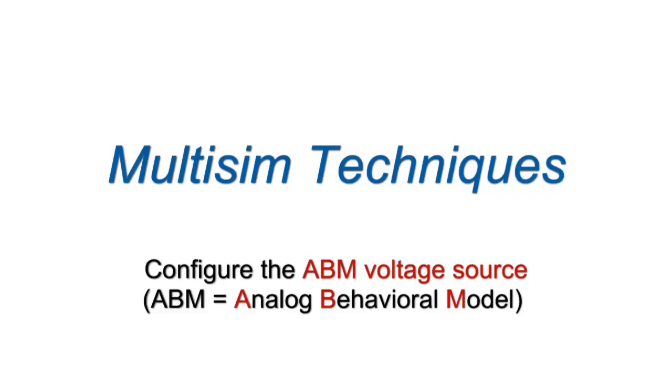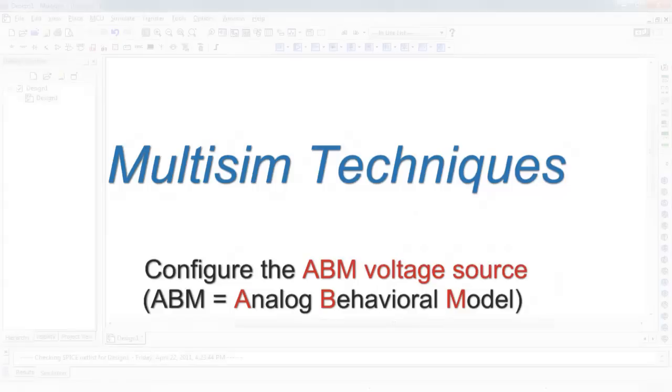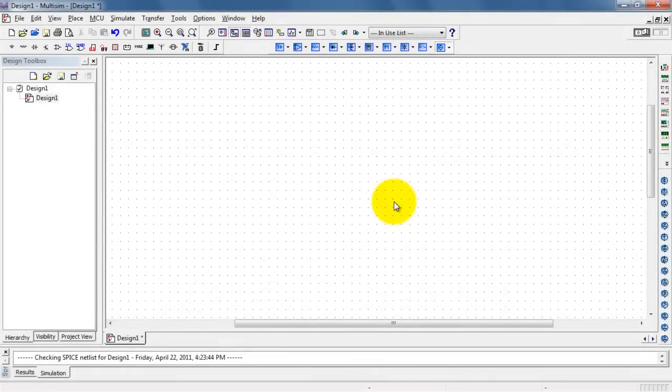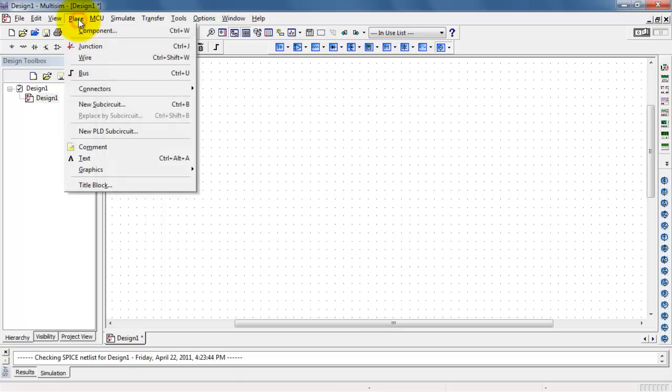Let's take a look at some examples of the Analog Behavioral Model Voltage Source, also known as the ABM source. This is one of the most flexible devices you can find.